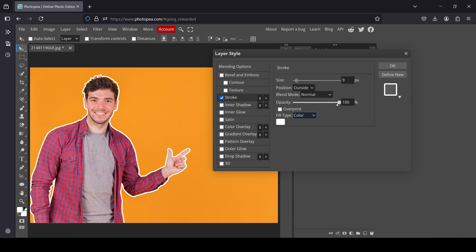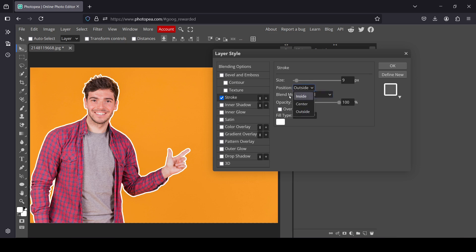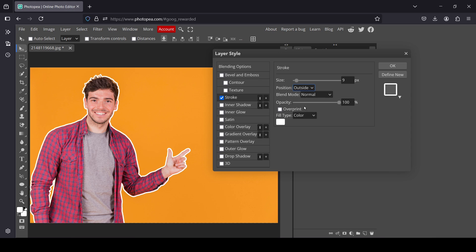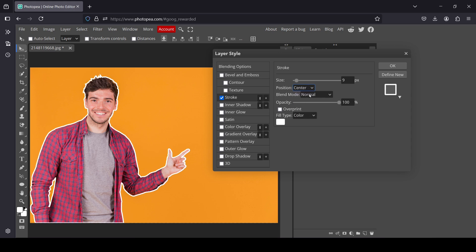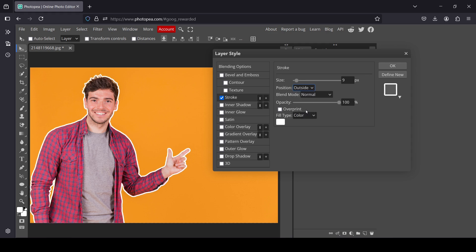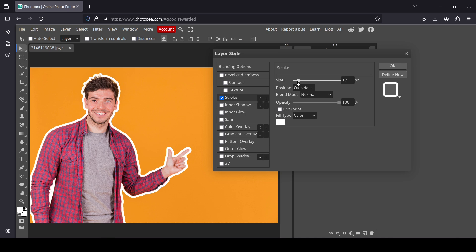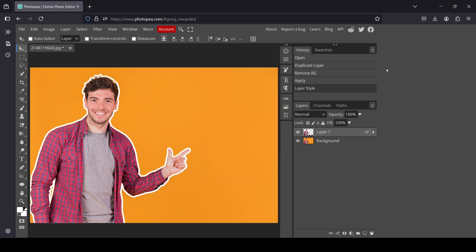Here you can, for example, control the opacity, the blend mode, and this is the position of your outline. For example, outside, center, or inside. For me, I will go with the outside one—it's much better. I'm just going to increase the size a little bit. Press OK, so here's the before and after.